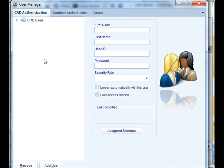With the user manager, you can create CRD specific users or create users using Windows authentication, assign them schedules, and assign them permissions.